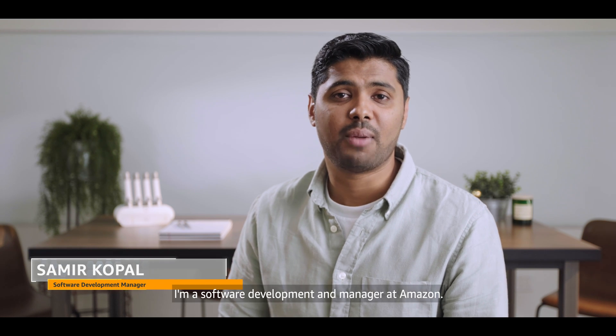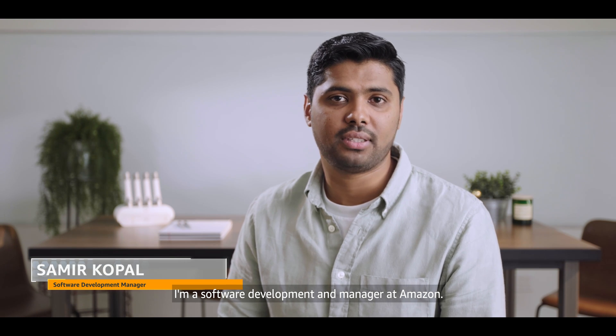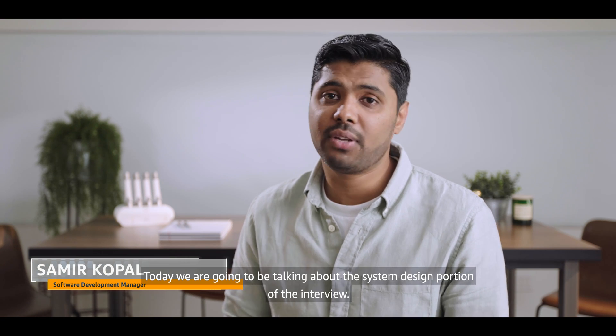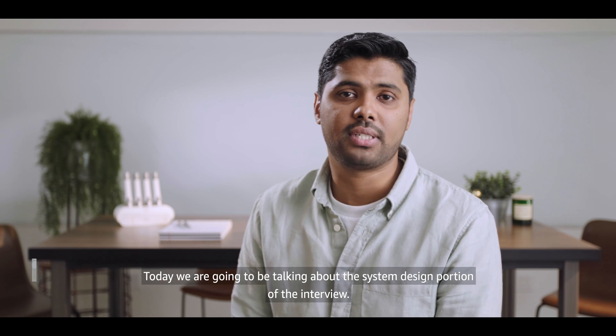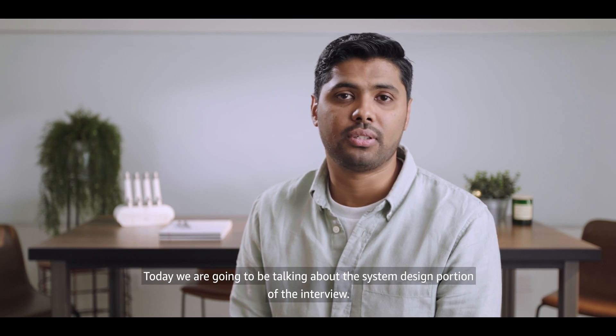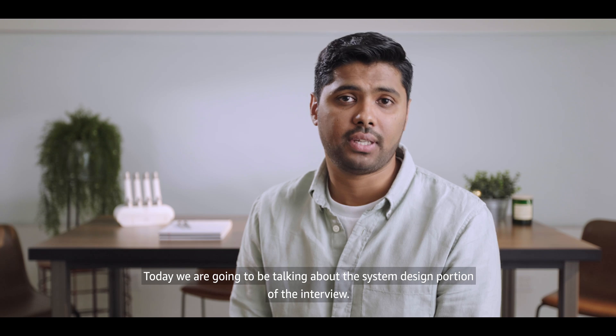I'm Samir Kopal. I'm a Software Development Manager at Amazon. Today we're going to be talking about the system design portion of the interview.